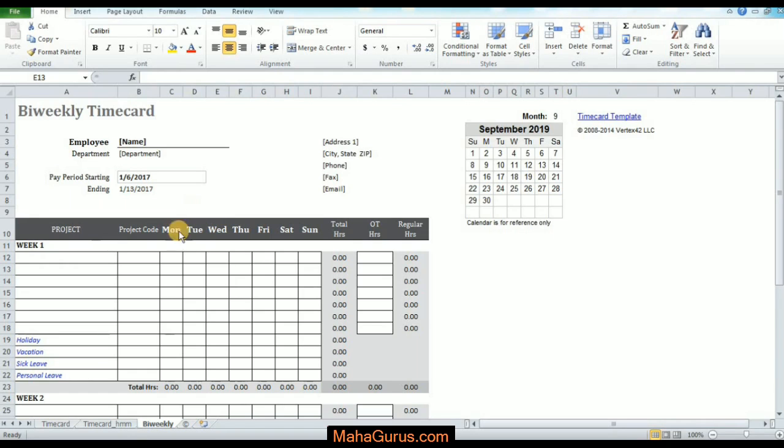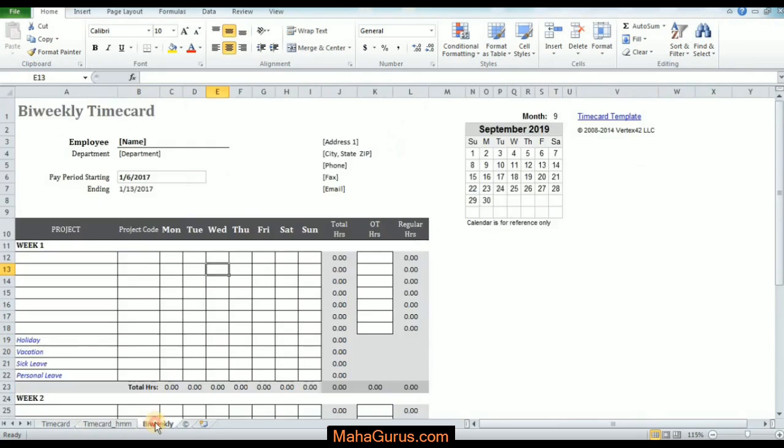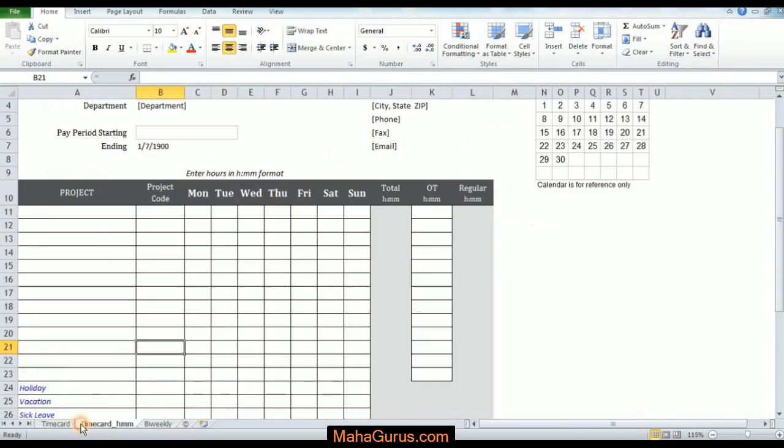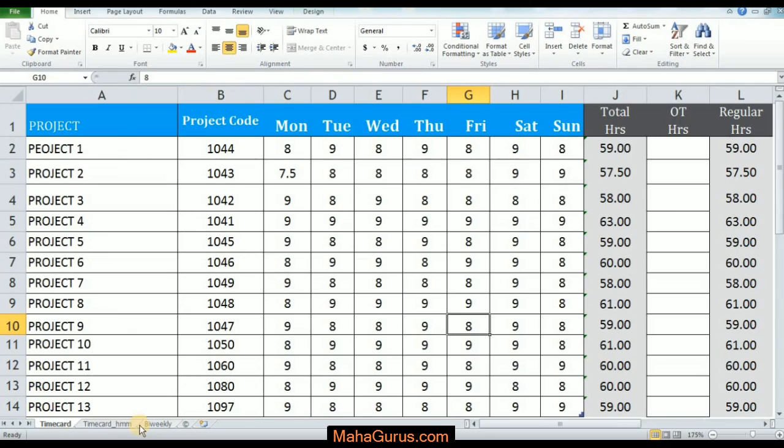So guys, here we have a simple project where we have the project in different sheets. Like here we have four sheets, and suppose this timecard sheet we want to hide it.